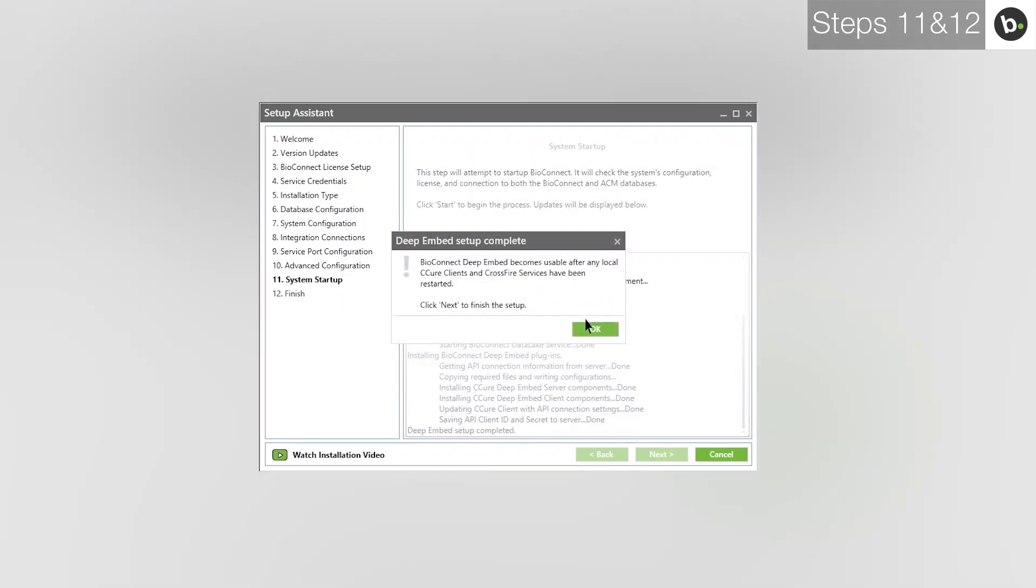If you are installing BioConnect on the same server where you have C-Cure installed, you will get a message saying that the DeepEmbed setup is complete. If you get a message saying it failed, you can try stopping your Crossfire services and closing the client and retrying, or continue without setting up DeepEmbed. If successful, click OK.